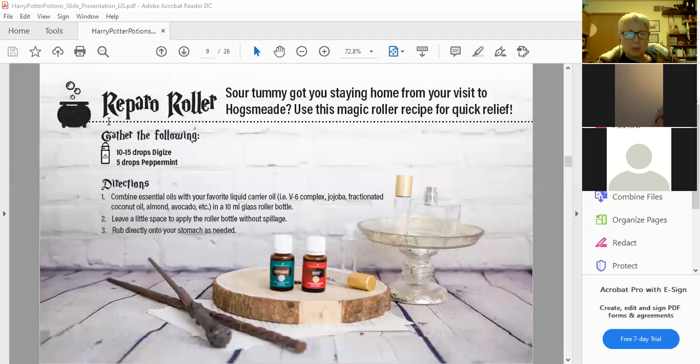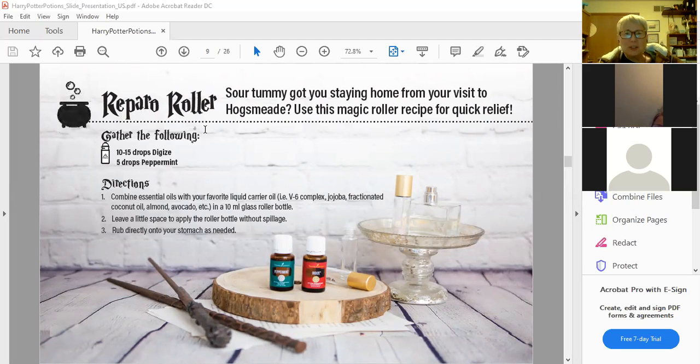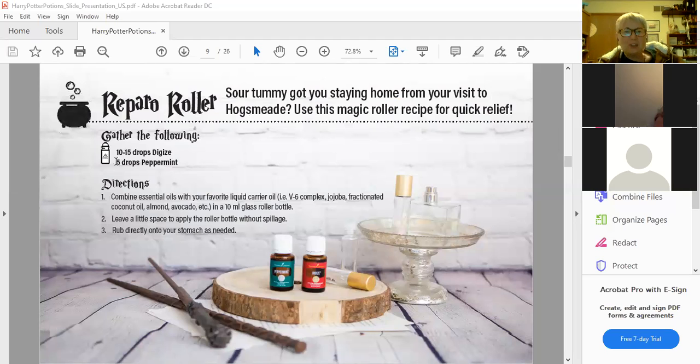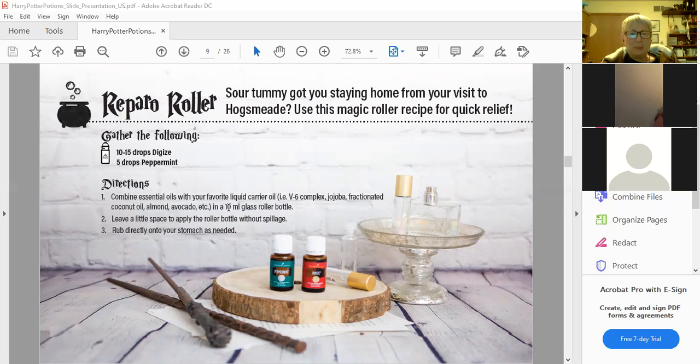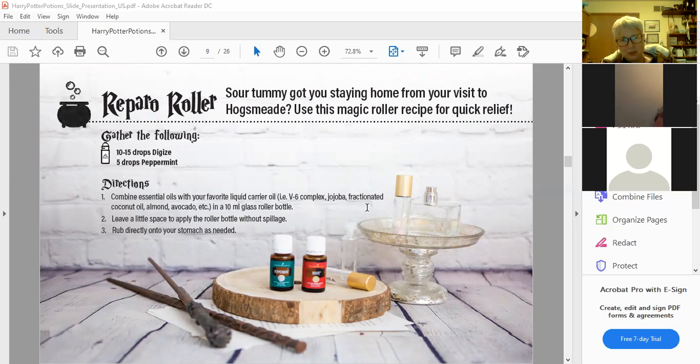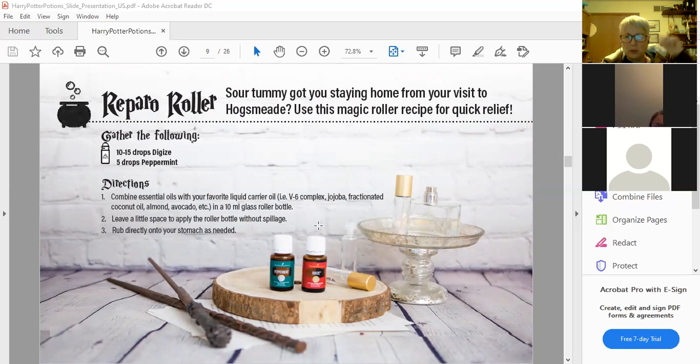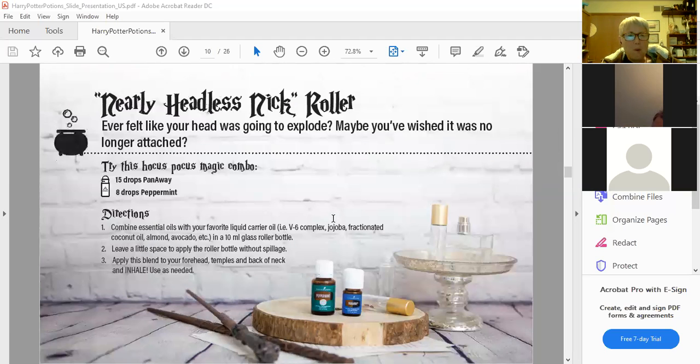This one is called Reparo Roller. In Harry Potter, Reparo is to fix. So this one is for a sour tummy. 10 to 15 drops of DiGize and five drops of peppermint. Combine them with your favorite carrier oil like V6, jojoba, coconut oil, almond oil, avocado oil in a 10 milliliter glass bottle, and make sure you leave a little bit of space for the roller cap to fit on.